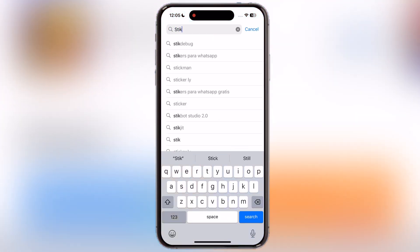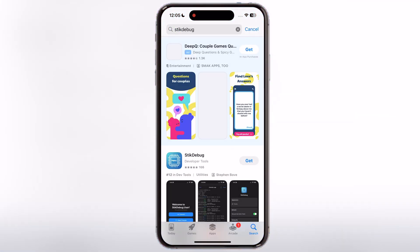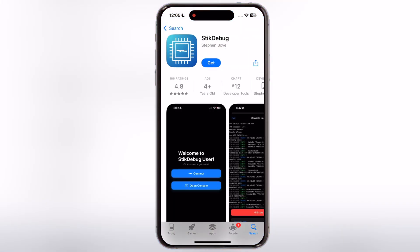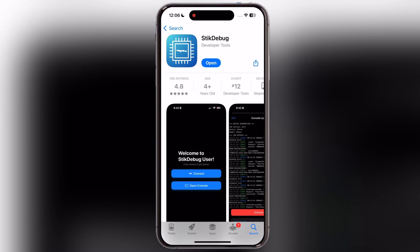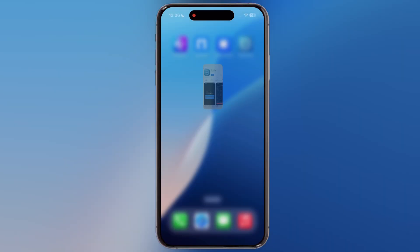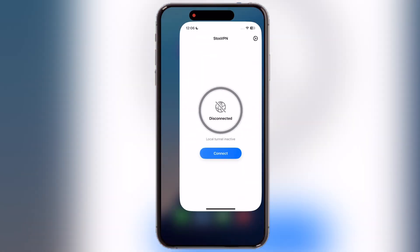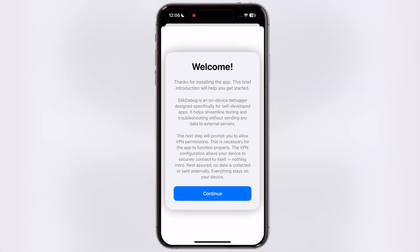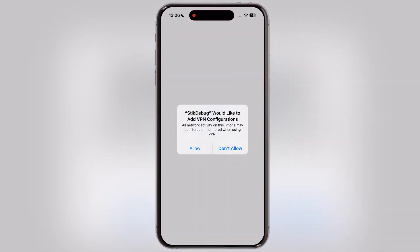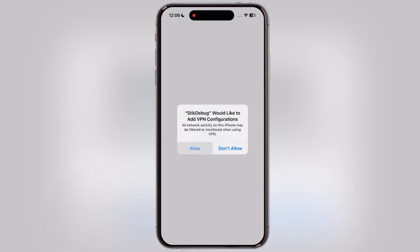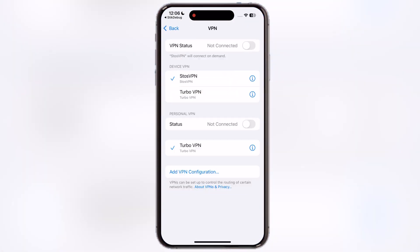Once you've done these things, open the App Store and install the Stick Debug app on your device. Once you've installed the Stick Debug app, don't launch it. First go to the Sto's VPN app and disable the Sto's VPN. Then launch the Stick Debug app and set up the VPN on your device.